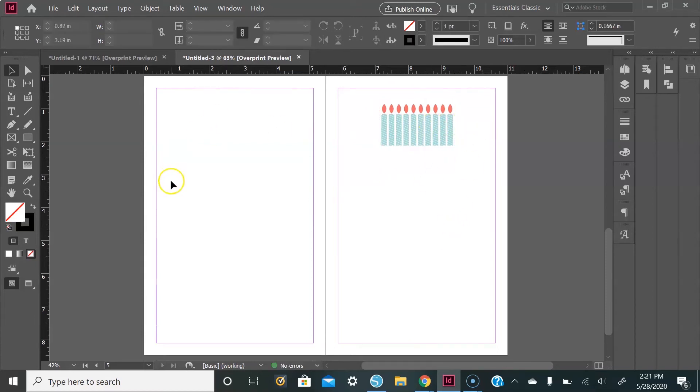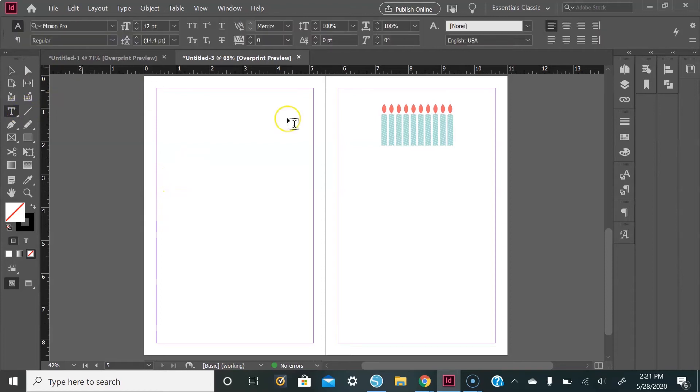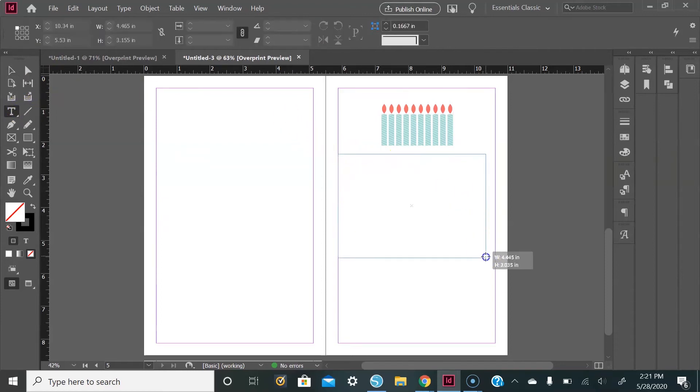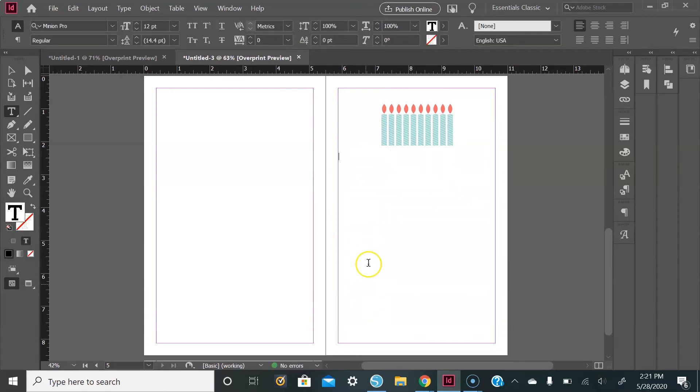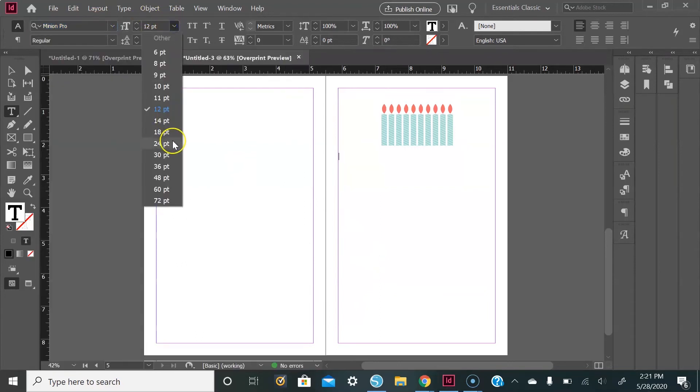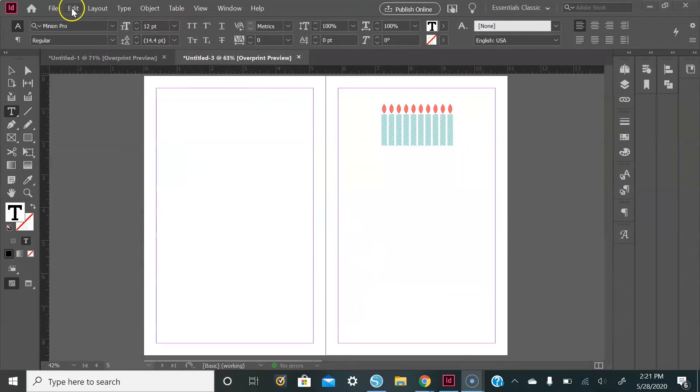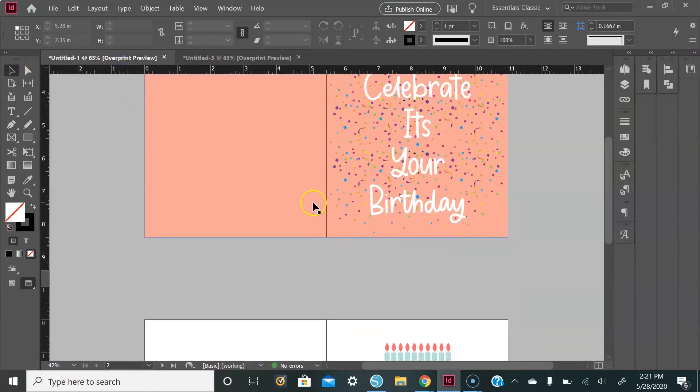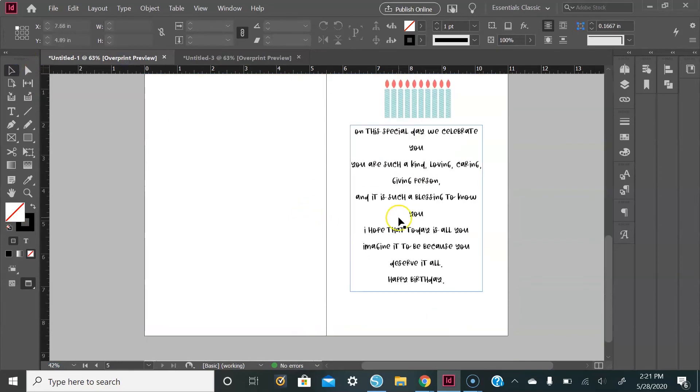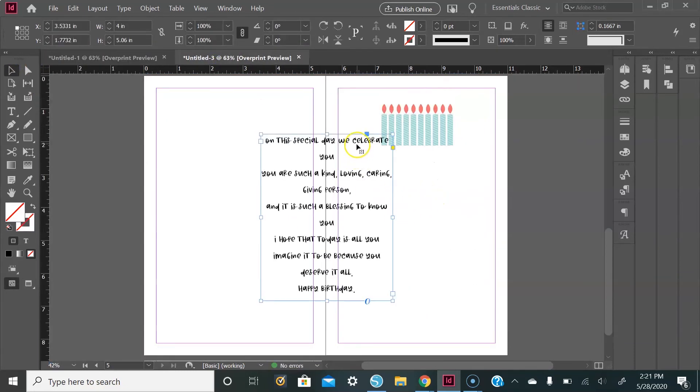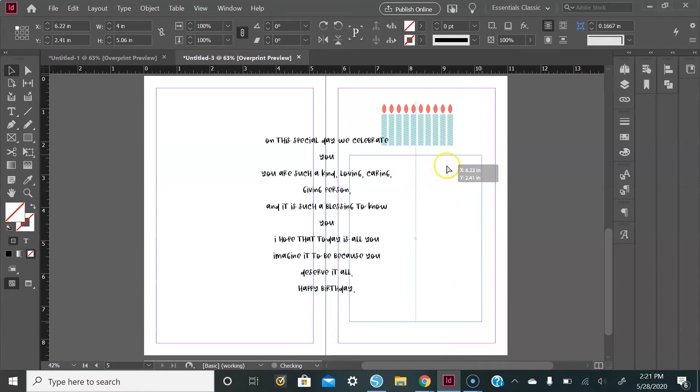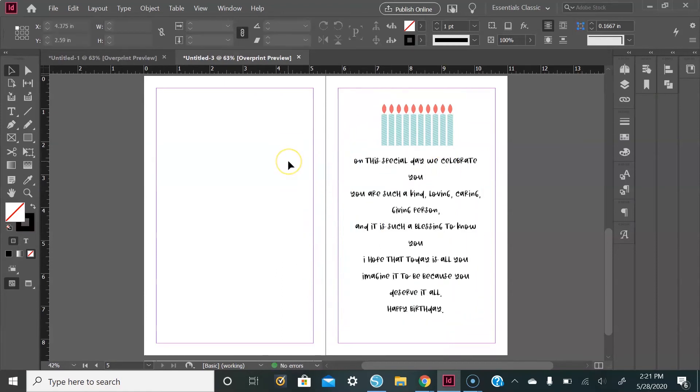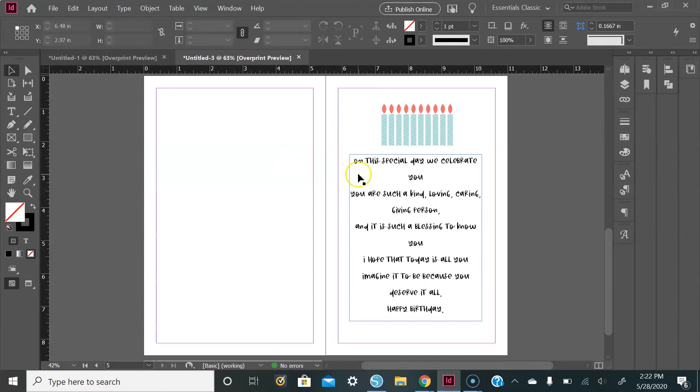Then I will add my text. You can go over to the type tool, drag out your text box, and start typing. You can also change the font up here and the size of your font right here. So I'm just going to go over here and copy and paste my text. Perfect. It says "On this special day we celebrate you. You are such a kind, loving, caring, giving person and it is such a blessing to know you. I hope that today is all you imagine it to be because you deserve it all. Happy birthday." Feel free to use this in your card if you would like.